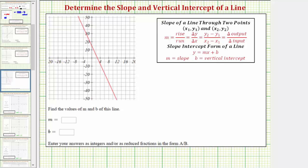Let's first determine the vertical intercept, or y-intercept, which is the point where the line crosses the vertical, or y-axis. Notice how the line crosses the vertical axis here. The coordinates of this point, or ordered pair for this point, would be zero, comma, 15.